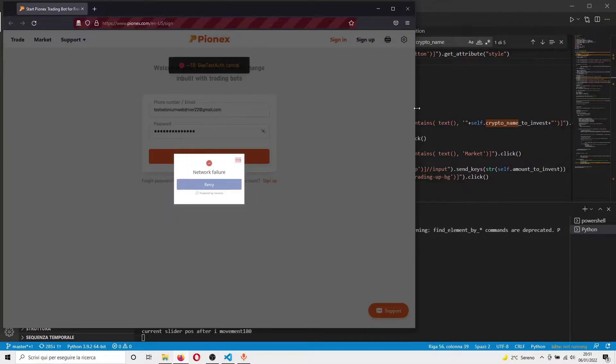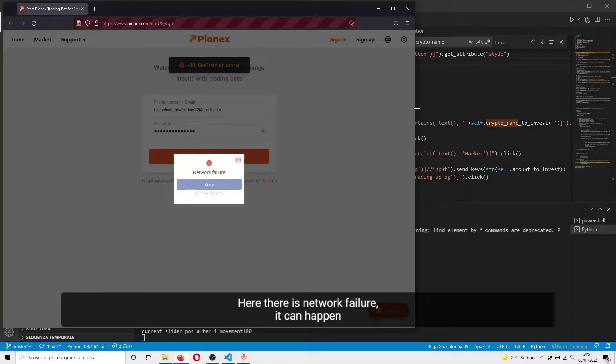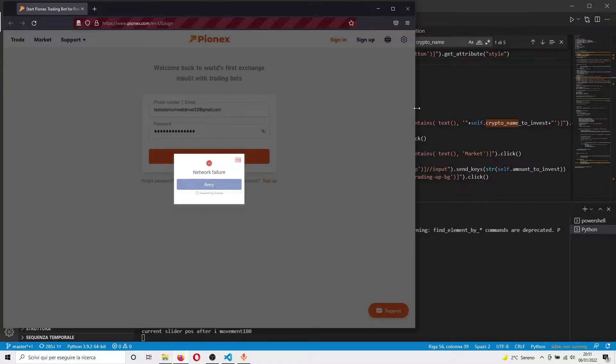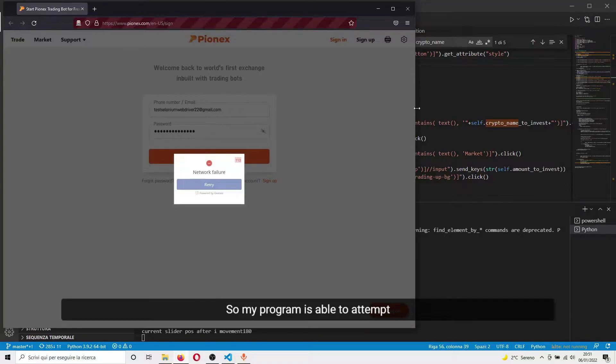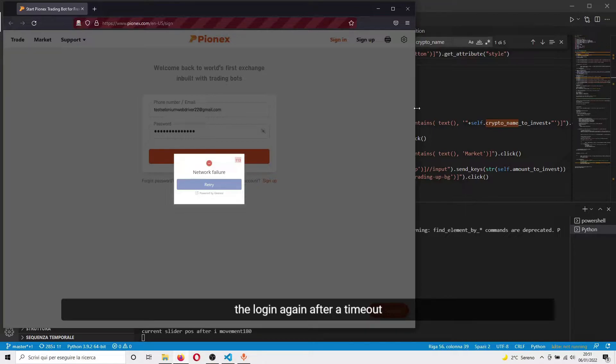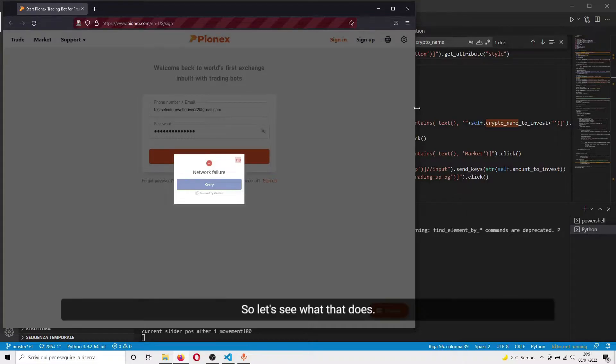Here there is a network failure - this can happen. My program is able to attempt the login again after a timeout. Let's see what happens.